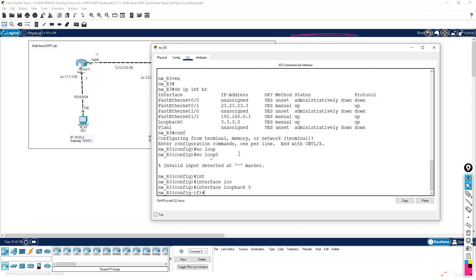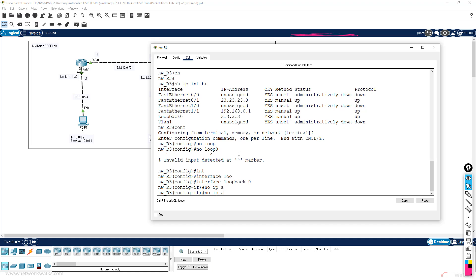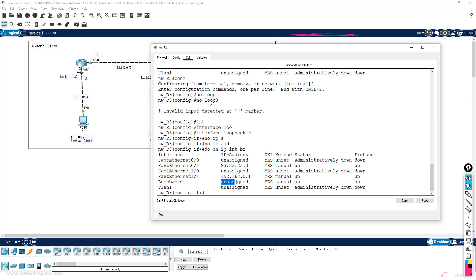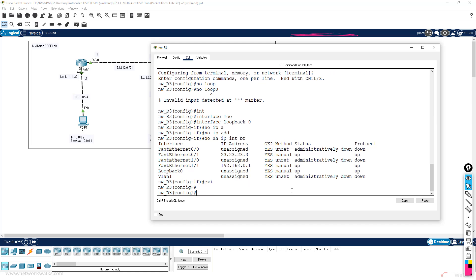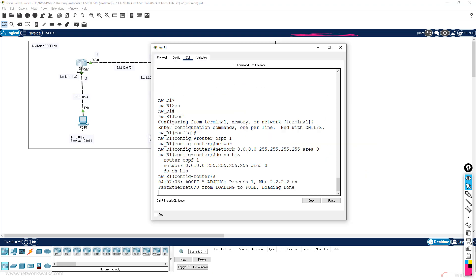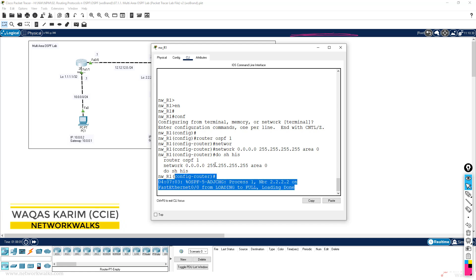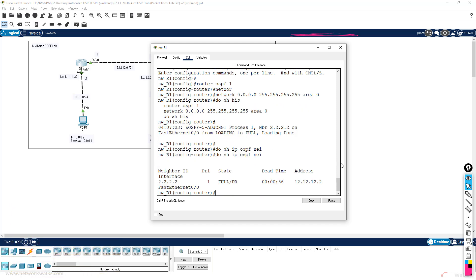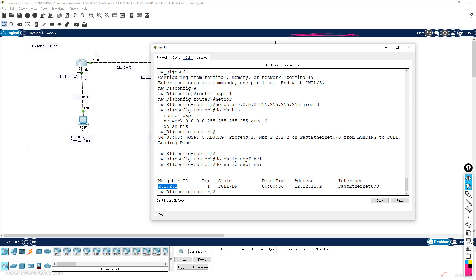Interface loopback 0, no ip address. Show ip interface brief — the IP is removed. Then we configure OSPF on router 3. Done, so I have configured OSPF on all three routers, and this router has got a neighbor already. Do show ip ospf neighbors, and we have a neighbor which is router number two.